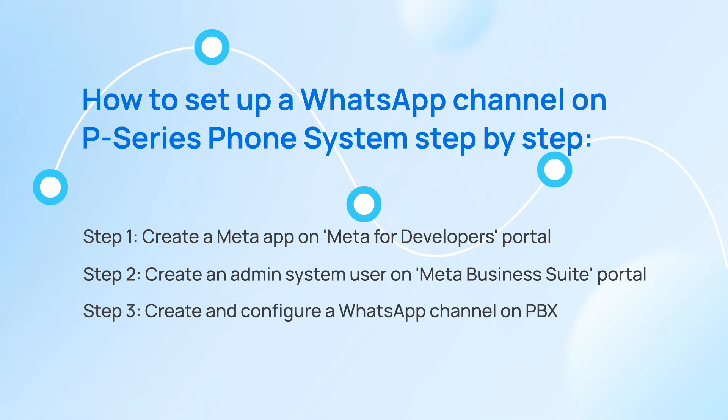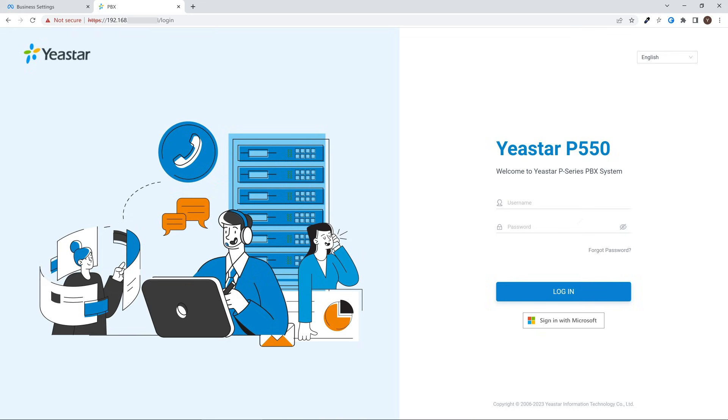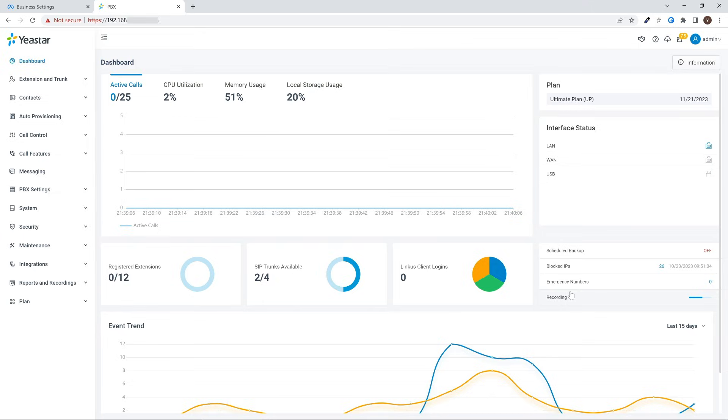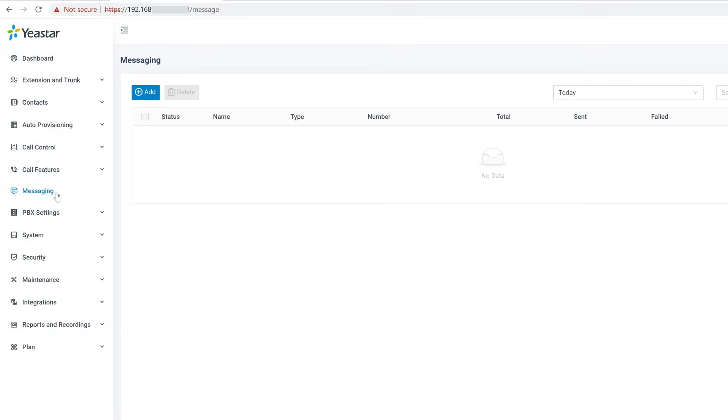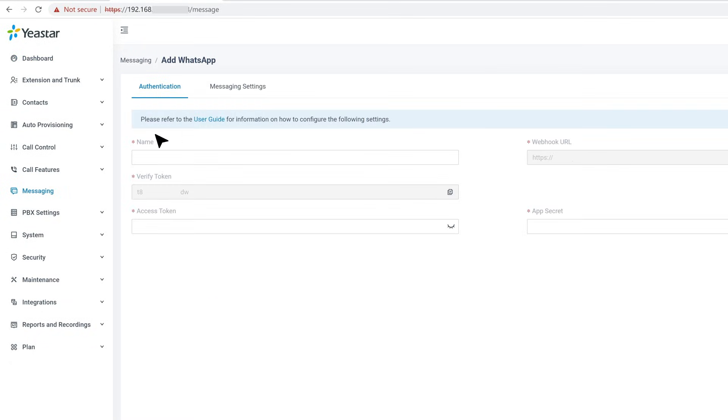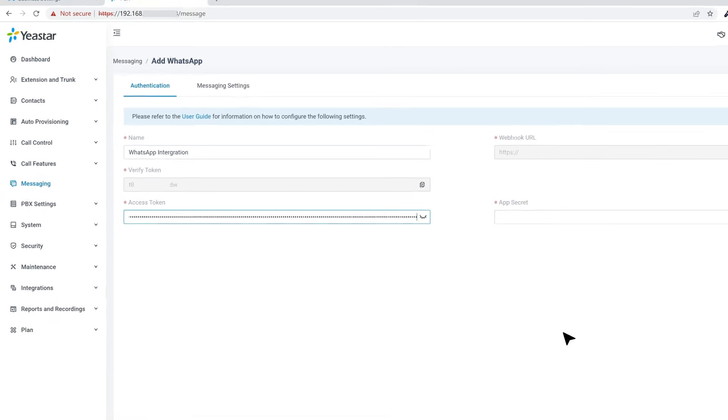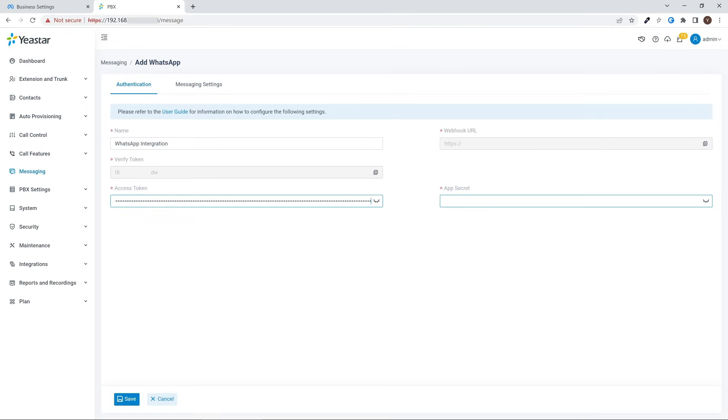For now, we can connect WhatsApp to our PBX. Log in to the P-Series PBX admin interface and go to Messaging. Here we click on Add and select WhatsApp. Then we can name this channel and put in the access token and secret we obtained from the previous steps.